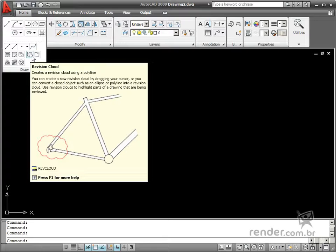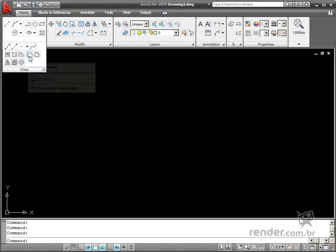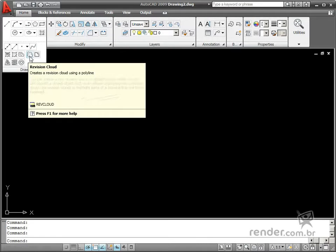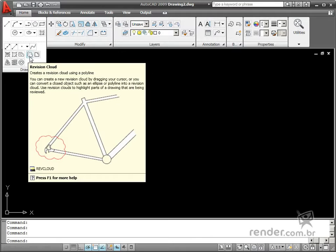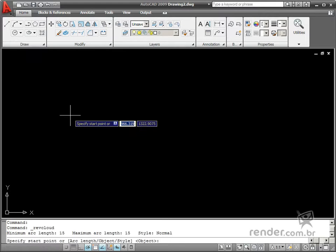This tool is on the Draw panel, Home tab in the Hidden Tool group. After enabling the command, you see it's possible to sketch the cloud.